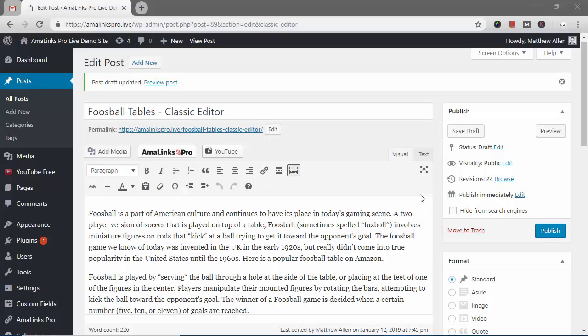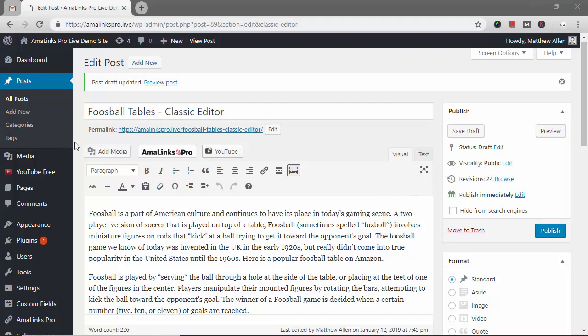Hi, this is Matt and this is a quick demo video for how to use AmaLinks Pro in the WordPress Classic Editor. AmaLinks Pro is super easy to use.